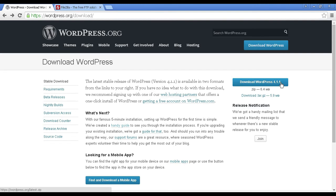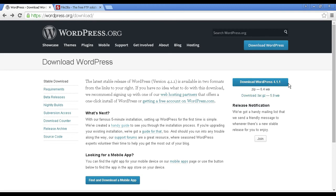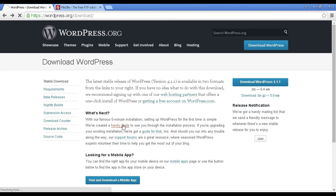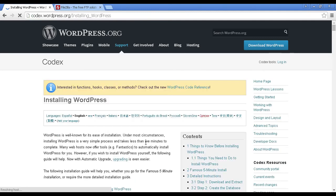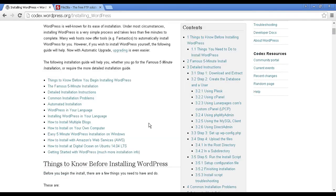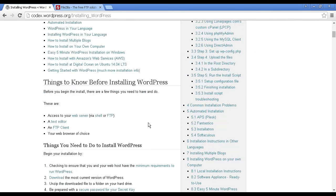You can download it either as a zip file or a tar file. At the time that I'm making this video, the most recent version is version 4.1.1. So download this to your computer's hard drive. And then what you need to do is to click here where it says we've created a handy guide. So let's click there where they will talk you through exactly what you need to do to install WordPress manually.